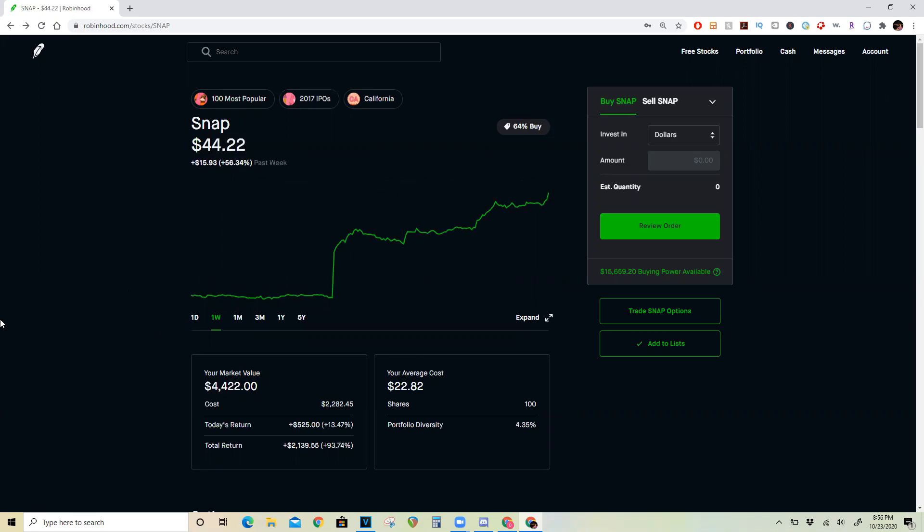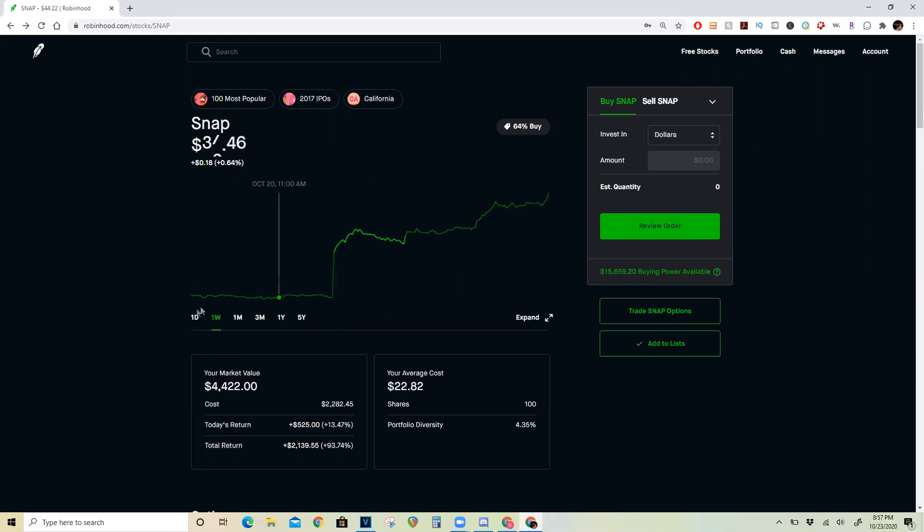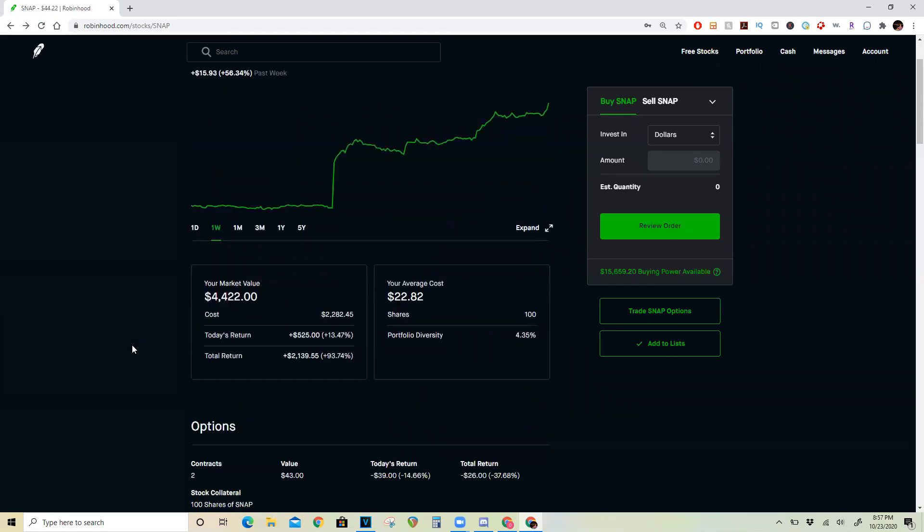Now one big thing with Snapchat was a lot of institutional investors could not invest in Snapchat because they were not a profitable company. Now that Snapchat finally posted their first profitable quarter, a lot of big institutional investors can finally start investing in it, which is another big reason why we've been seeing such a huge continuation even after this big spike.